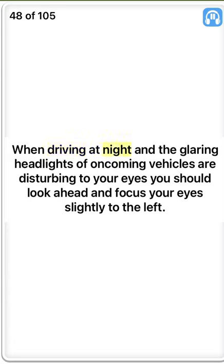When driving at night and the glaring headlights of oncoming vehicles are disturbing to your eyes, you should look ahead and focus your eyes slightly to the left. True.